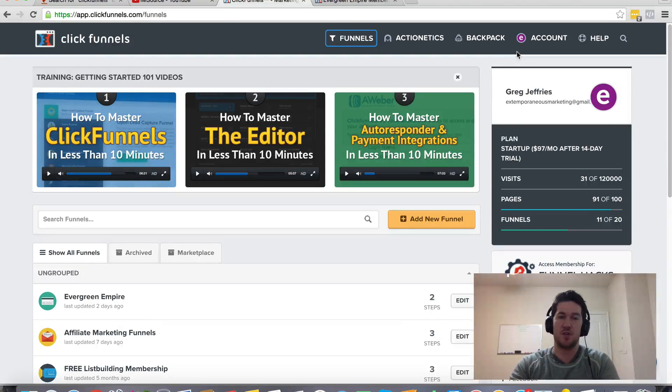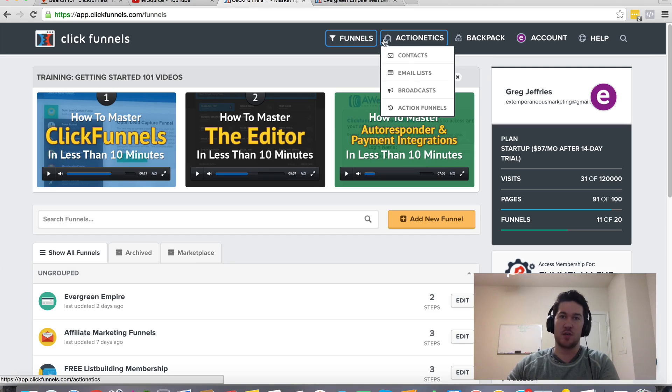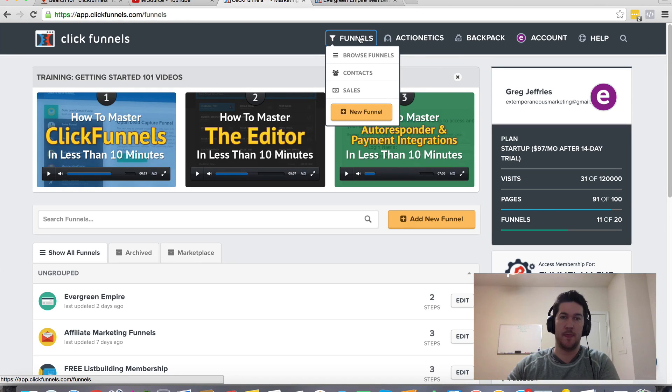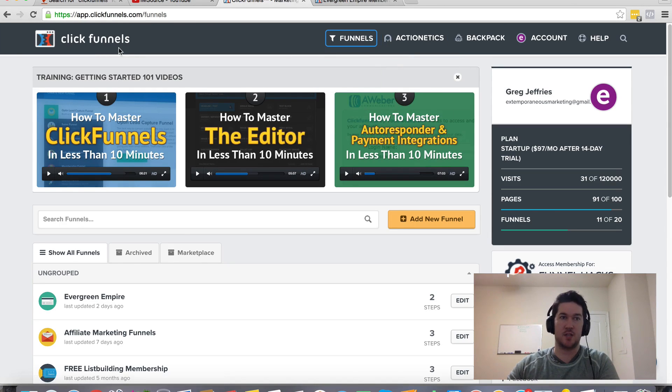Hey Greg Jeffries and in this video I want to show you how to delete contacts within your ClickFunnels account. So there's a couple different areas where you can view your contacts.